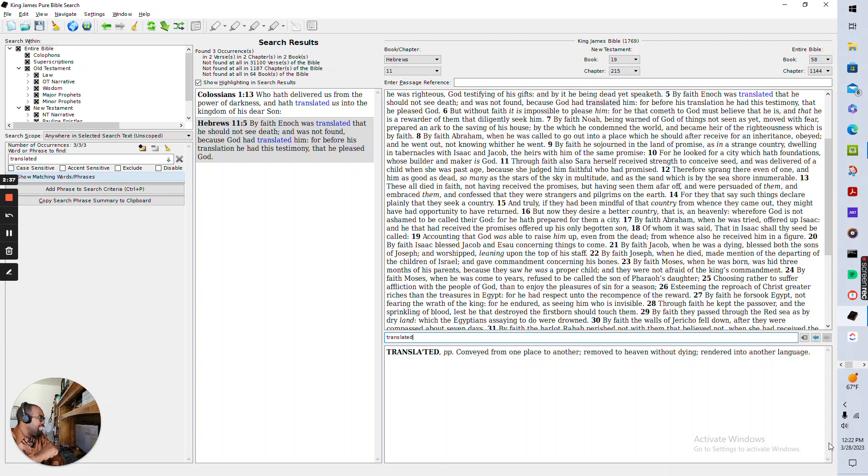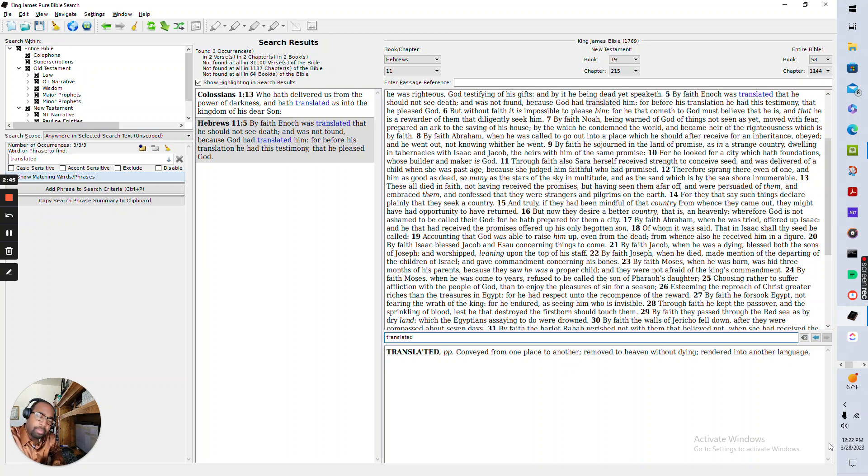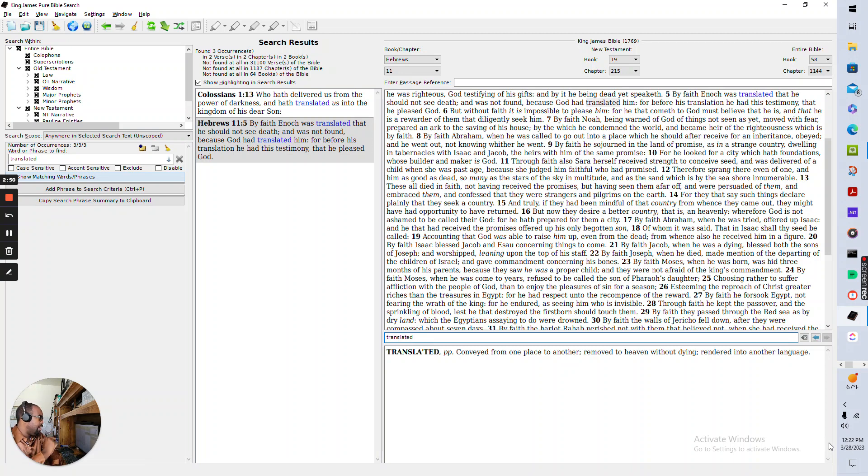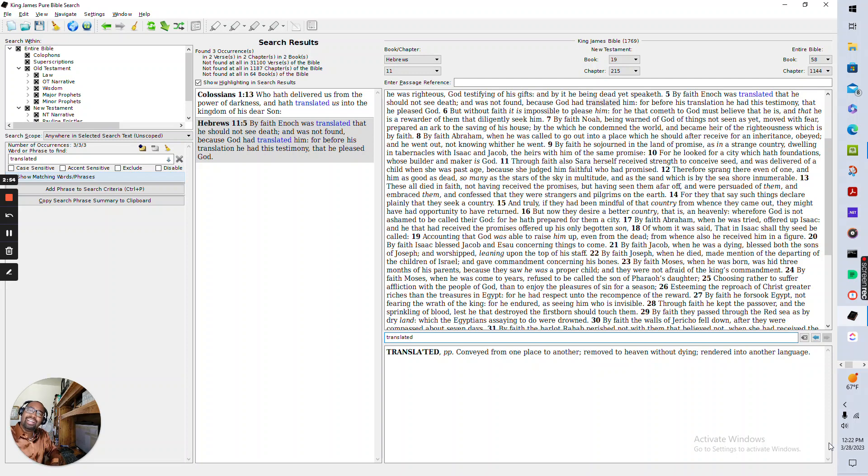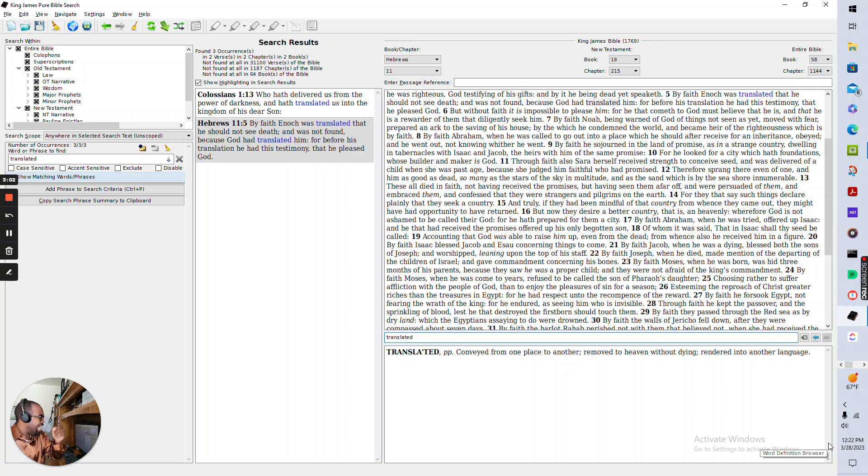And if that was not enough, we have Hebrews 11:5 that says, By faith Enoch was trans. Did you know Enoch was trans? Enoch was translated that he should not see death and was not found because God had translated him. For before his translation, he had this testimony that he pleased God.